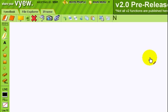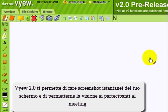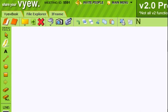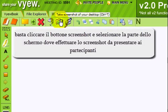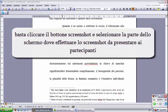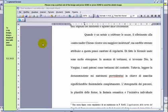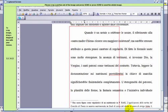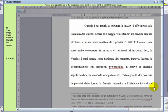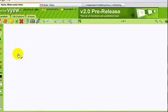With Vue 2.0, you can also take instant screenshots of your desktop and automatically show them to the people attending the meeting. You just need to click on this button and in a few seconds, Vue will capture your screen and you will be able to crop the picture and send it to the people attending the meeting.